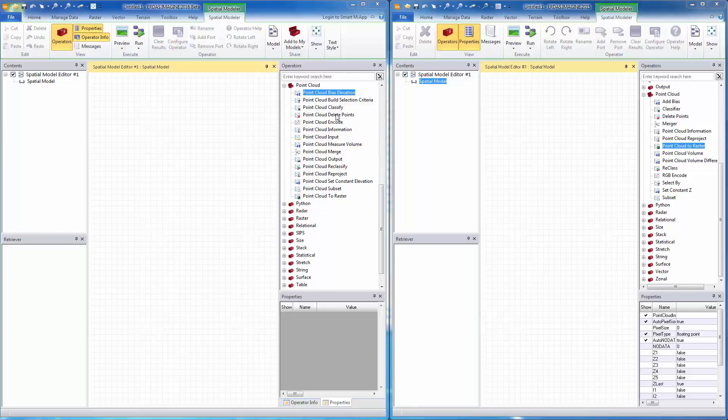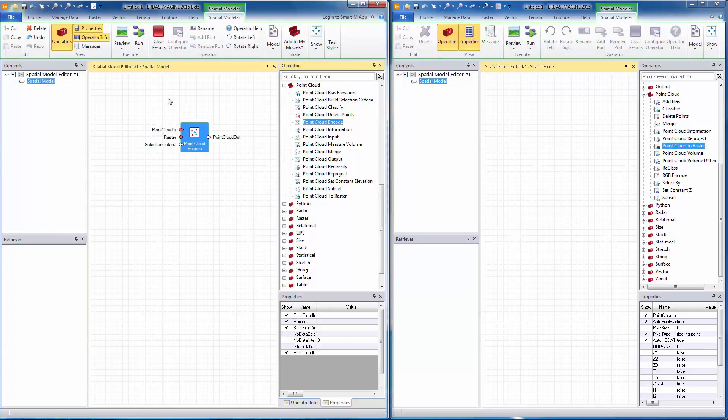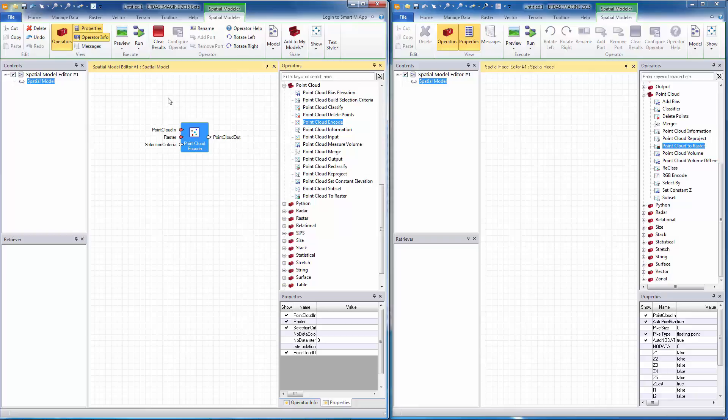Let's take a look at a few of them. I will start with point cloud encode. This is what used to be called RGB encode previously and its purpose is to add RGB information from a raster into a point cloud.